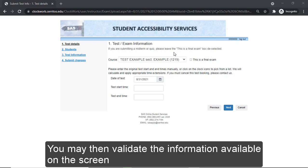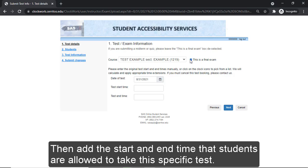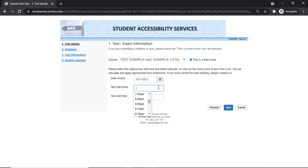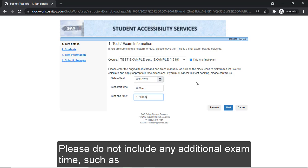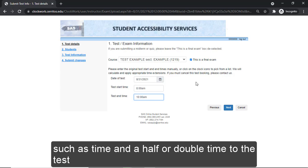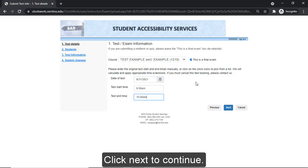You may then validate the information available on the screen. Indicate whether this is a final exam by selecting the checkbox. Then add the start and end time that students are allowed to take this specific test. Please do not include any additional exam time such as time-and-a-half or double time, as this will be added by the system based on their accommodations. Click Next to continue.